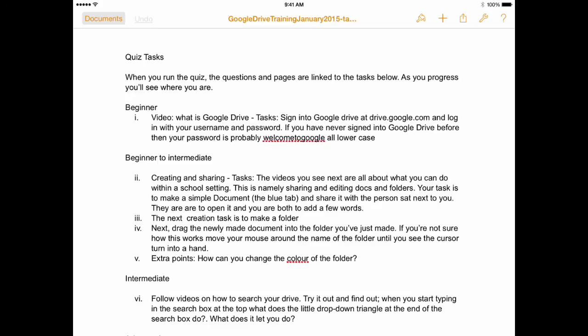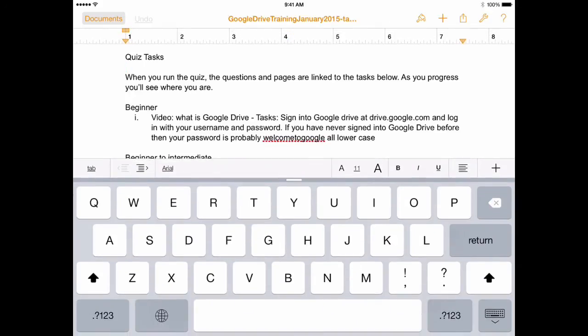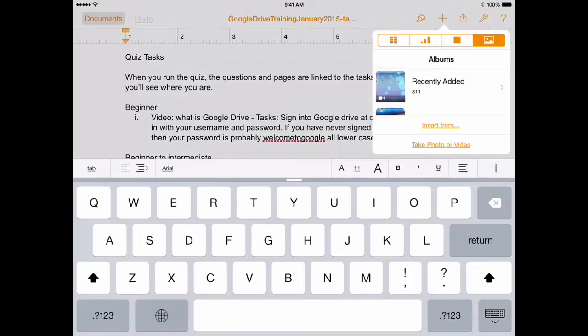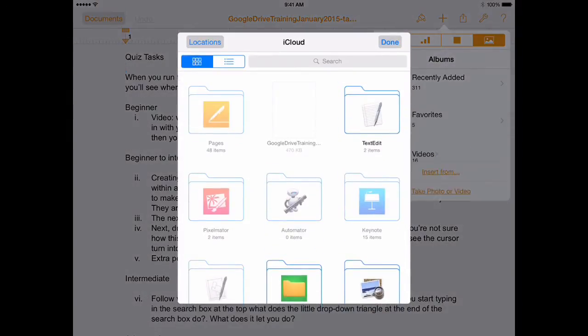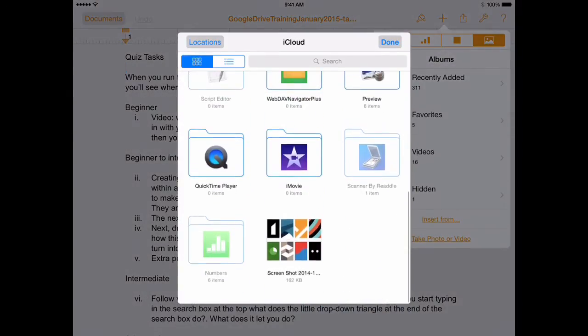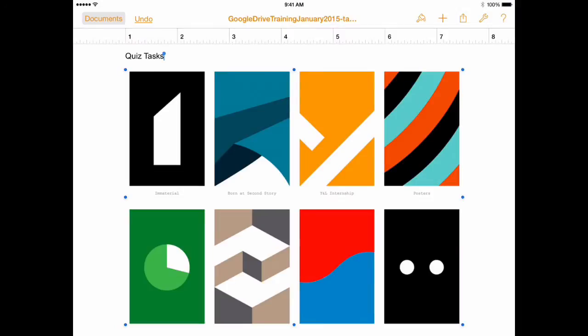So go to the plus function at the top and add some media. And then just in there it says Insert From. So just tap on Insert From. And then this will allow you to go and grab an image that I've got in iCloud.